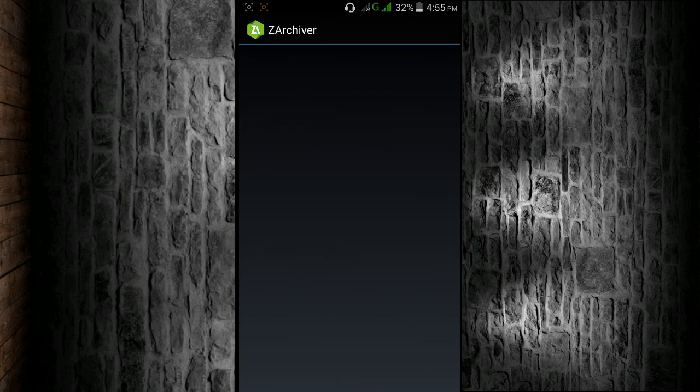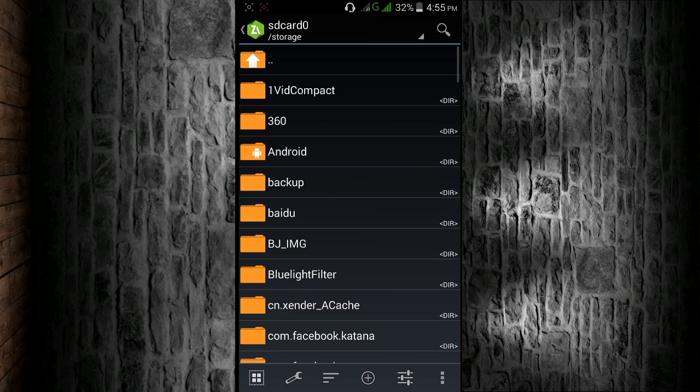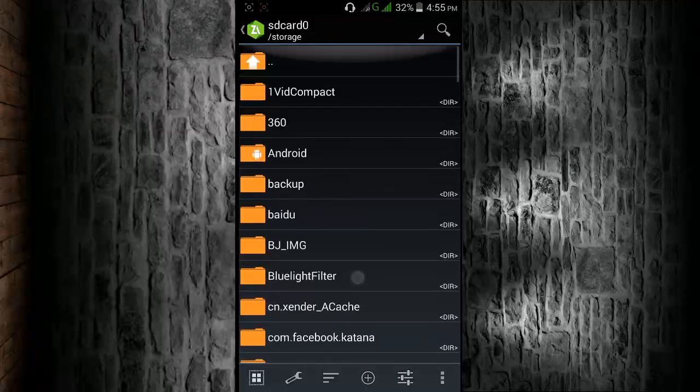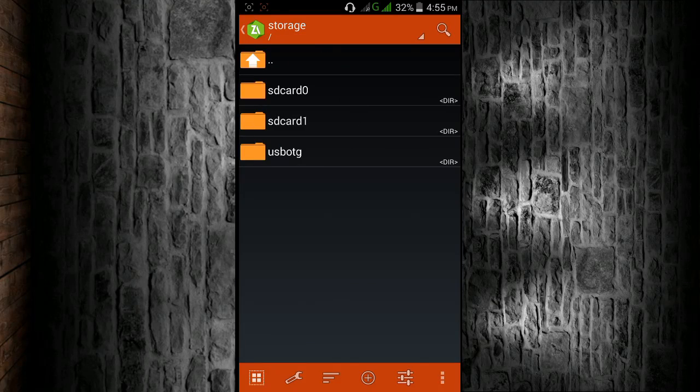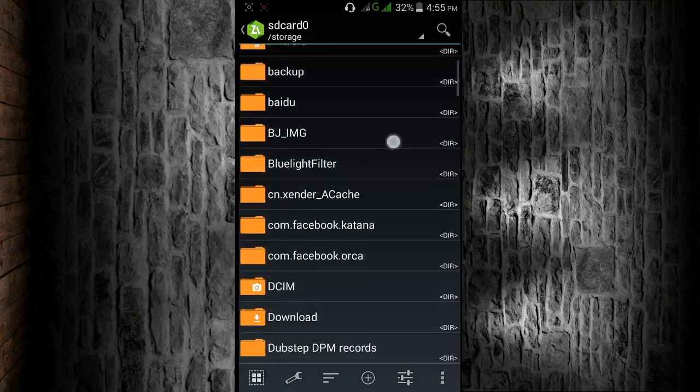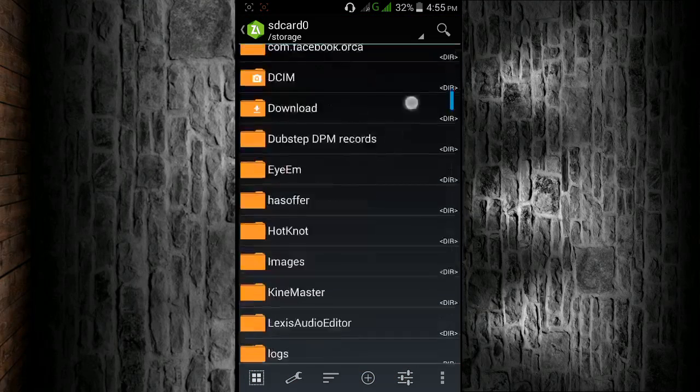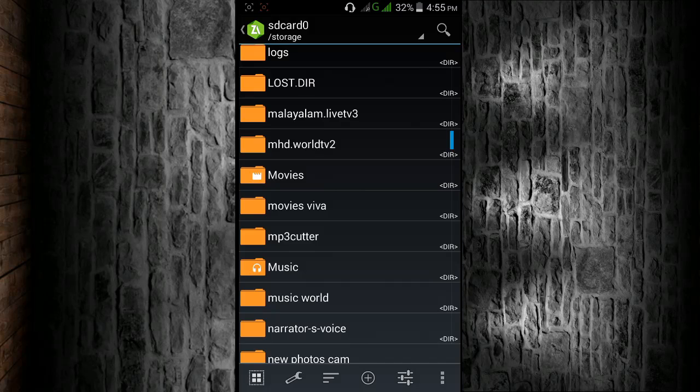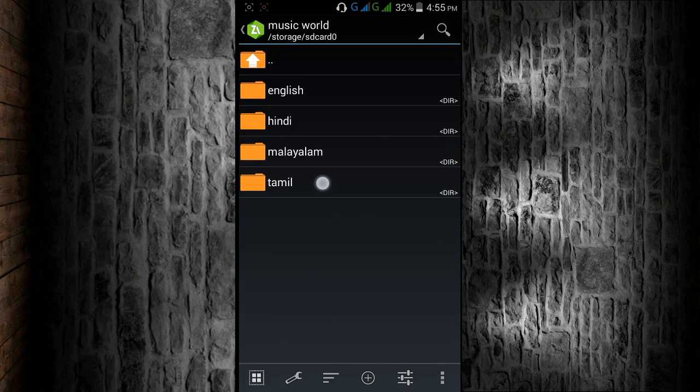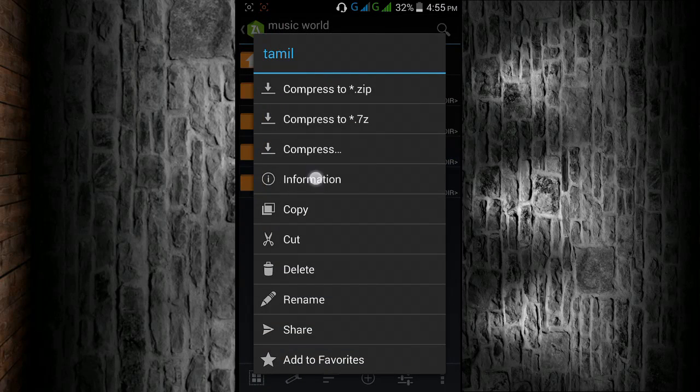So let's start. Now you have to open the app. First of all, we have to select the folder or file which you want to compress.